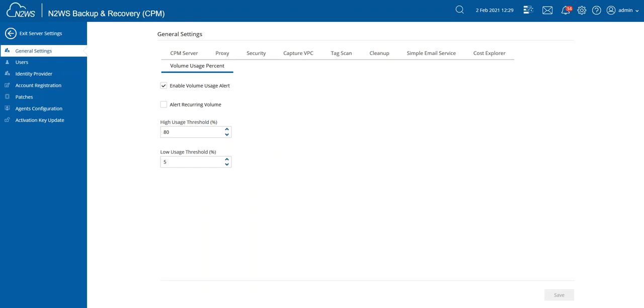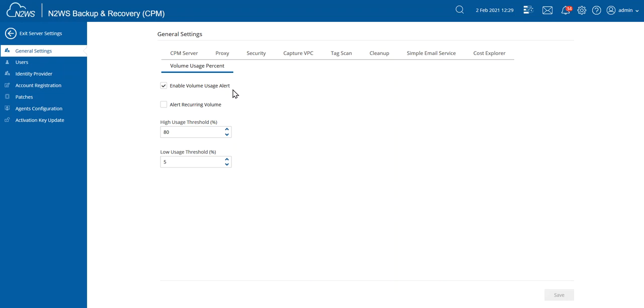The first decision that we have to make is at which threshold do we want to be alerted and do we want to have an alert sent to us? If we choose to do this, then we're going to use the notification settings within Amazon SNS to alert on that. The first thing that you want to make sure is that this is turned on, Enable Volume Usage Alert. So whenever the thresholds that we're going to set in a moment are reached, then you will receive an alert on that.